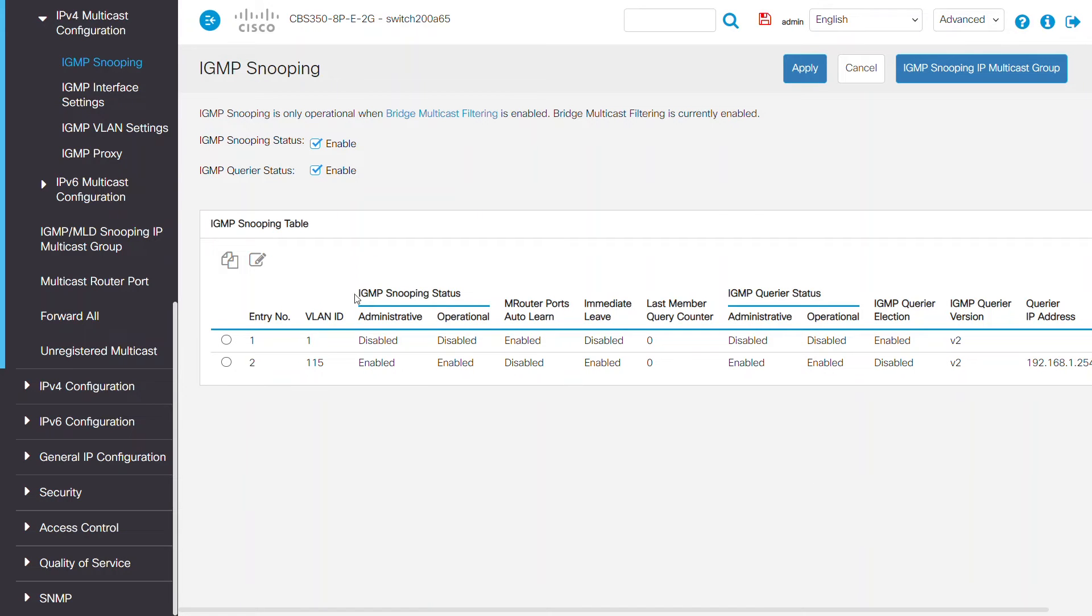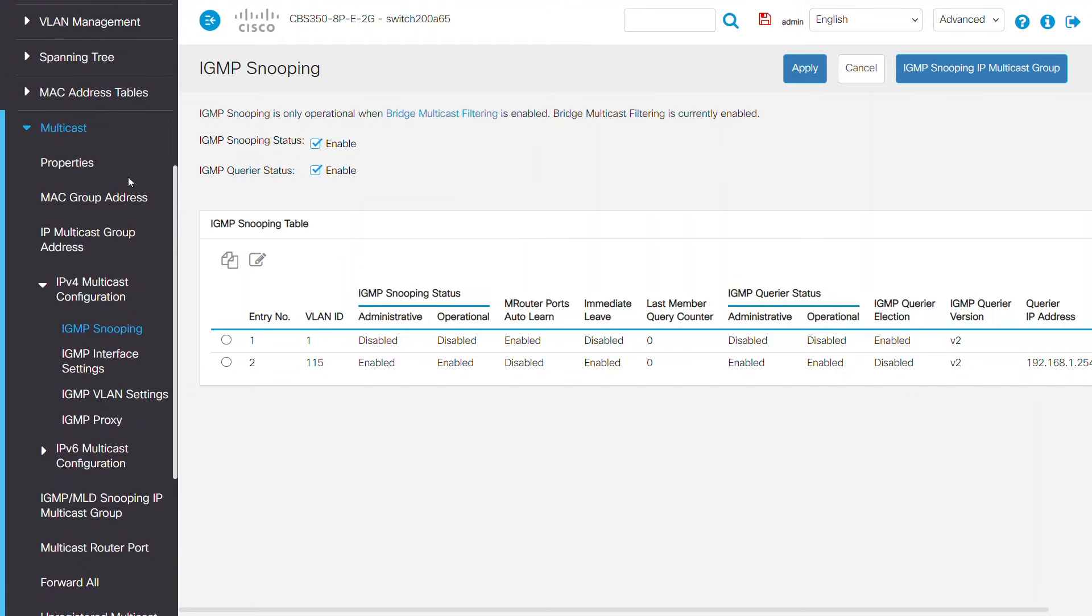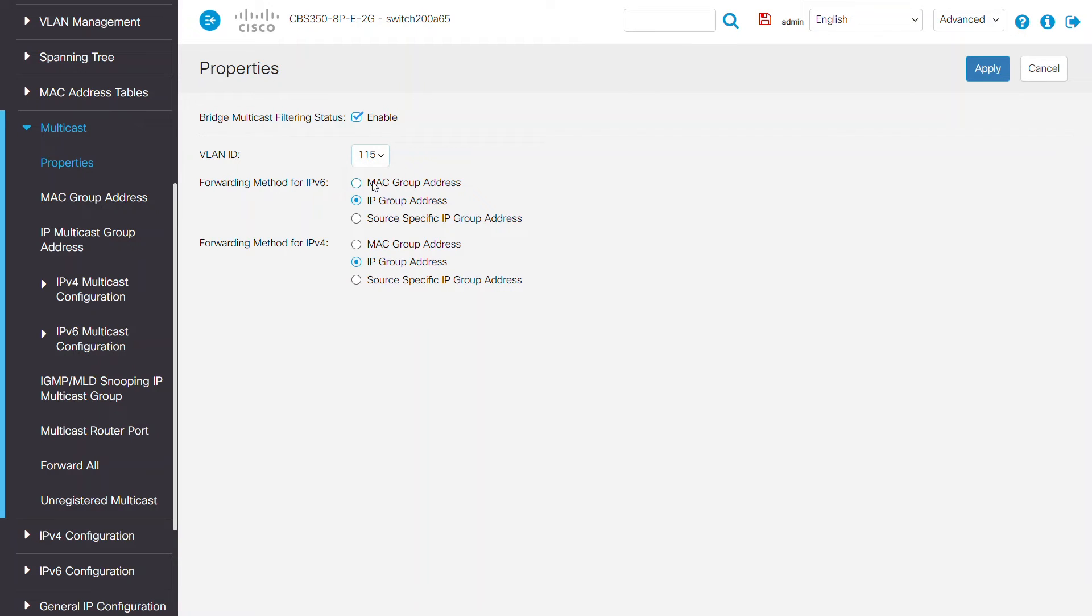To enable the bridge multicast, navigate to the multicast properties page and make sure that the bridge multicast filtering status is enabled. In this example, I'll select VLAN 115 and make sure IP group address is selected for both forwarding methods for IPv6 and IPv4.